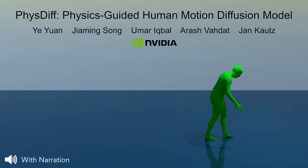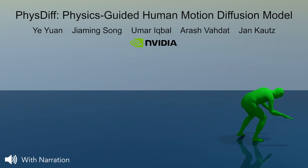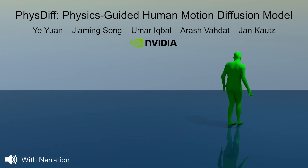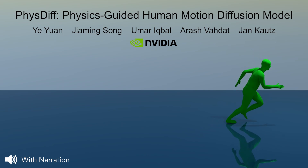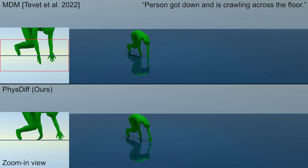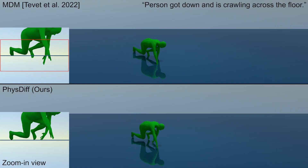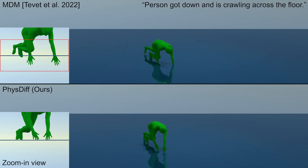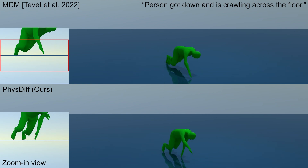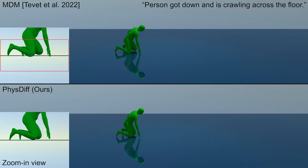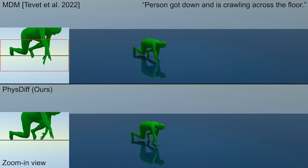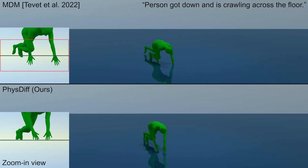We present PhysDiff, a physics-guided human motion diffusion model that can generate physically plausible motions. PhysDiff largely reduces physical artifacts such as foot sliding, floating, and ground penetration, commonly seen in state-of-the-art models.